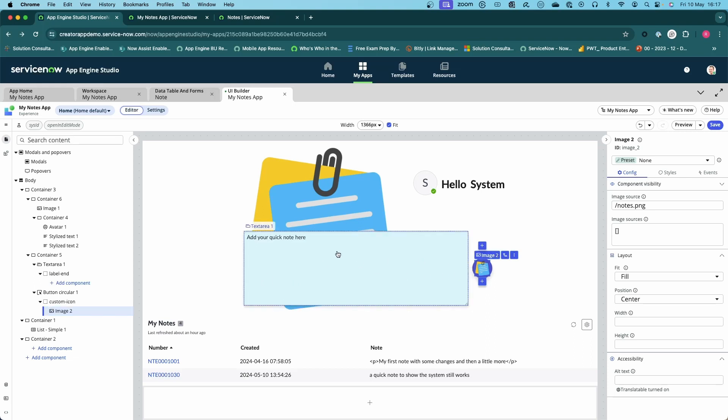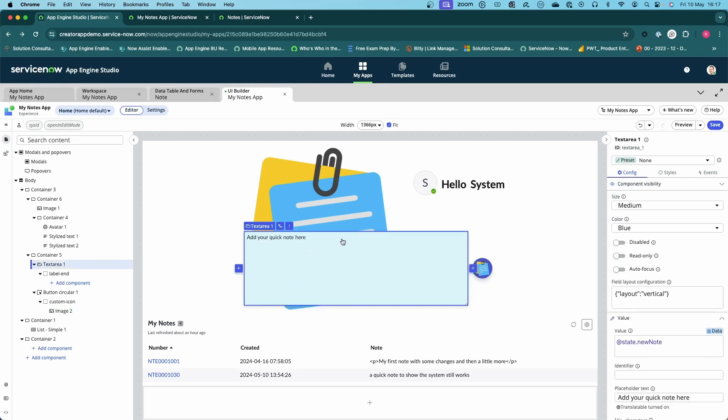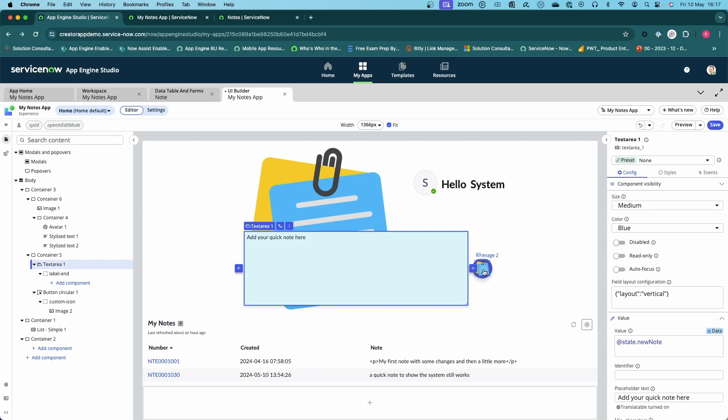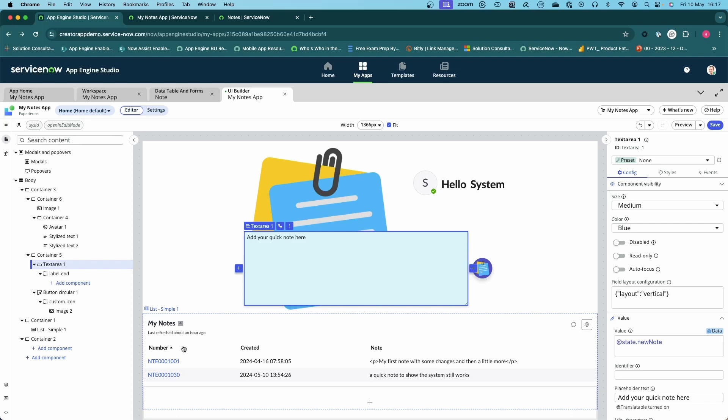What we want to do is when somebody types their note in here and clicks this button, we want it to add that note to the notes table. We could do that by having them go to the list and create a new note, but that's not really very good from a user experience. What we want to do is make it nice and simple for them to land on this page and hit the add note button.